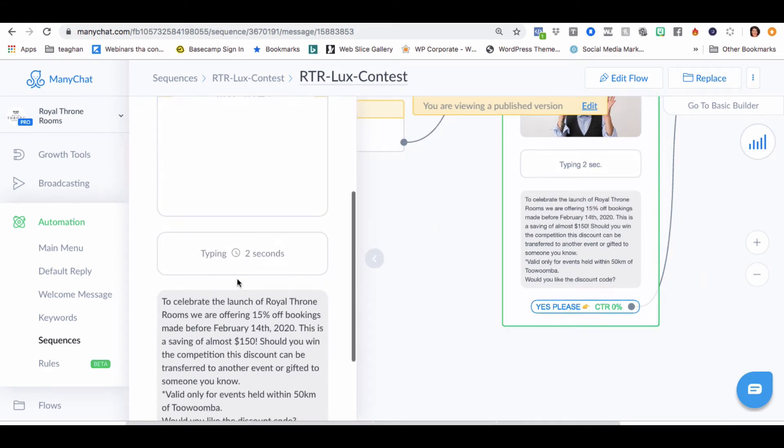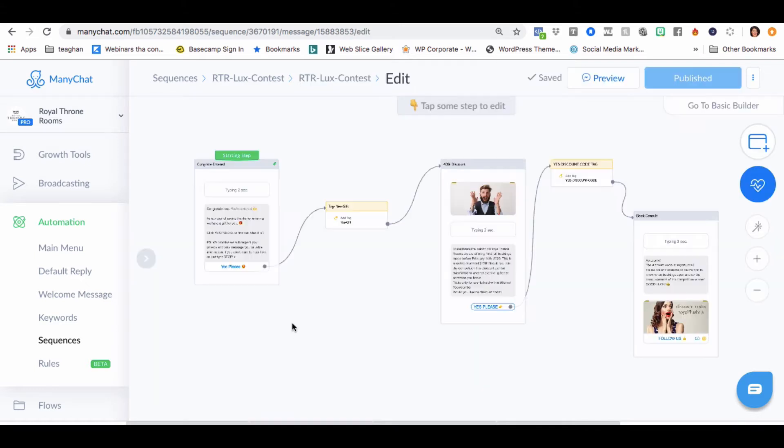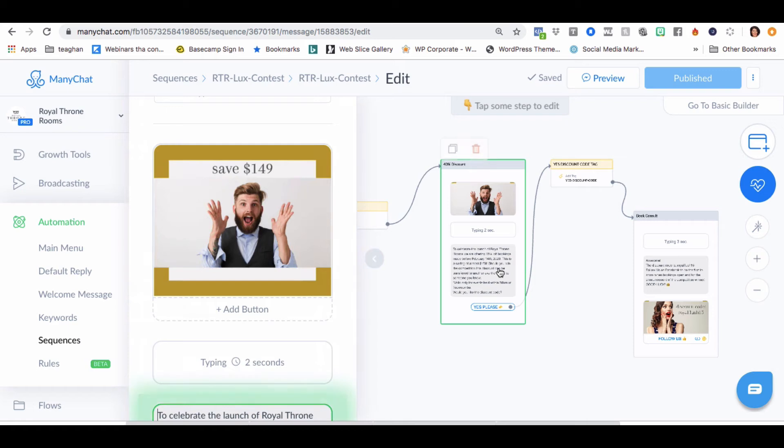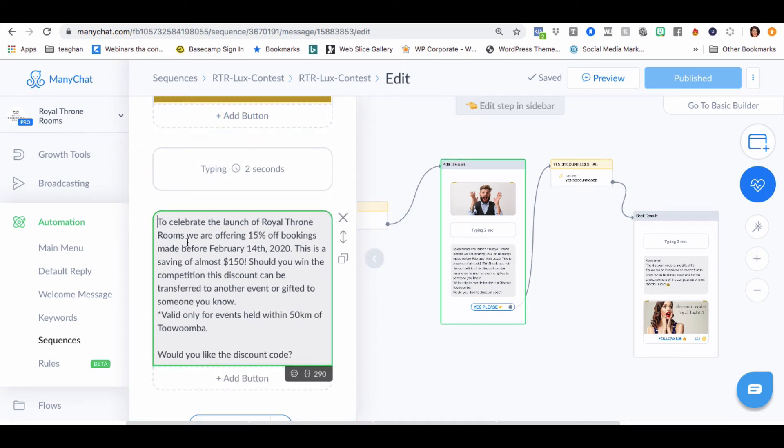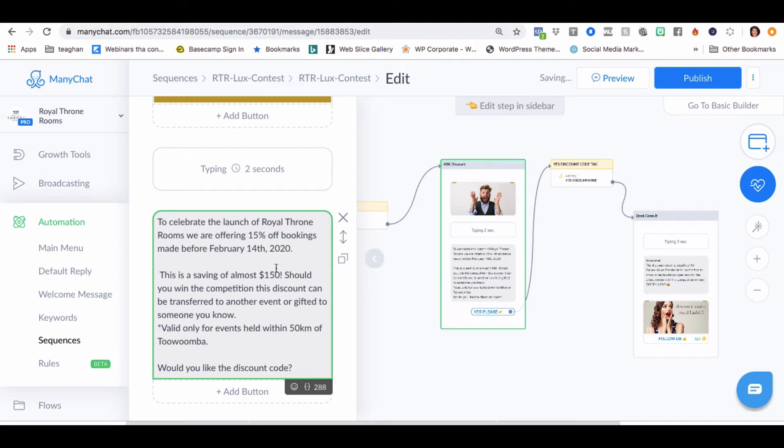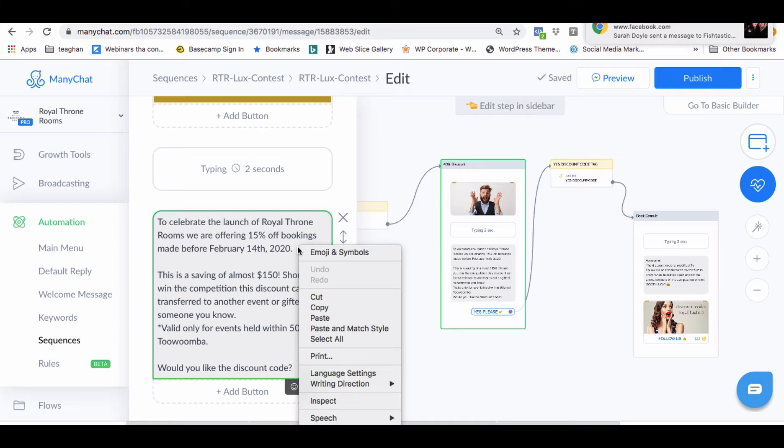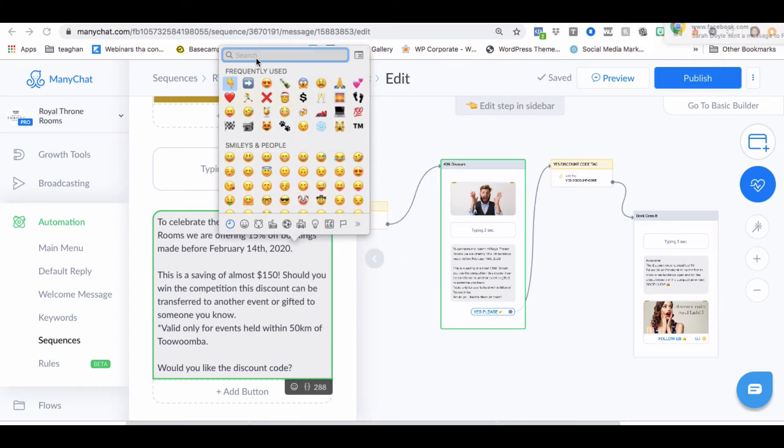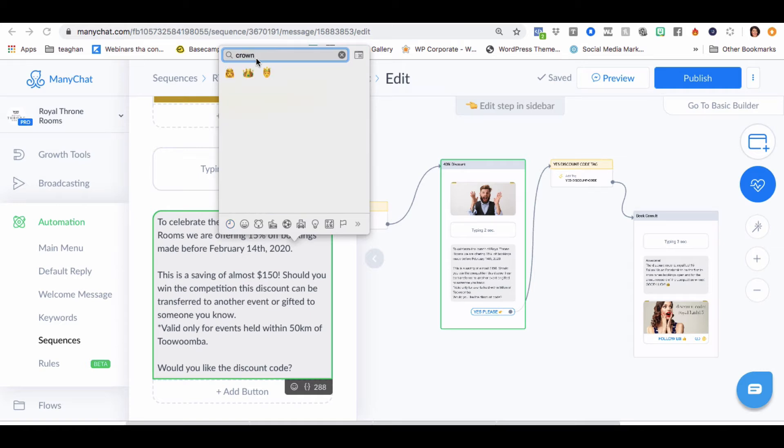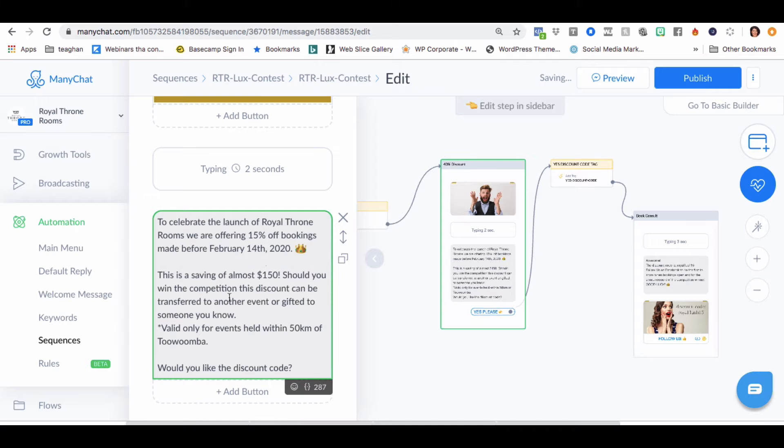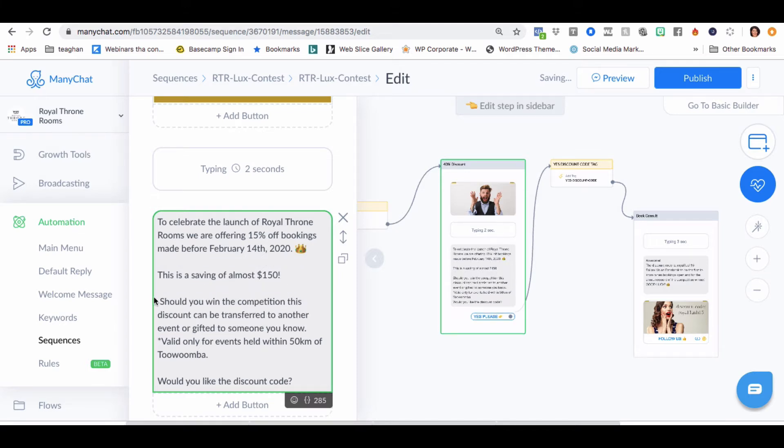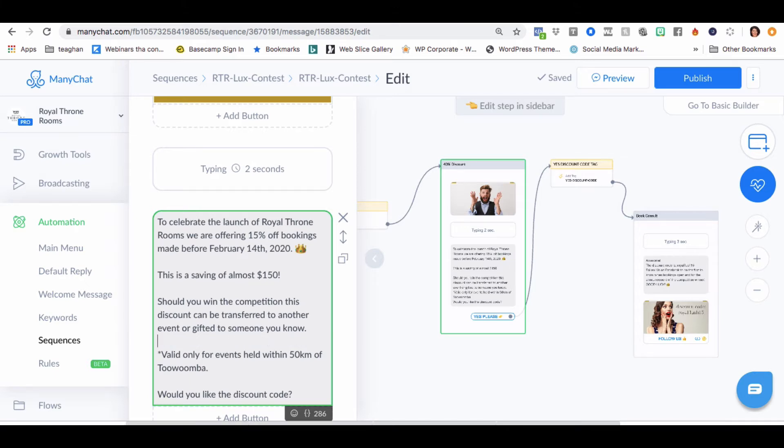And what I'd probably do here, this is a lot of text. I'd probably break this up a little bit. So I would love this. This is cool. To celebrate the launch of Royal Throne Rooms, we're offering 50% off bookings made before February the 14th, 2020. So I would do a little cap in here because that's pretty full text there. I would do like a little emoji maybe here. That's a crown to throw. There we go. That might be cute. Let's break it up again. And make another gap here.